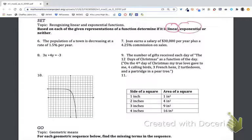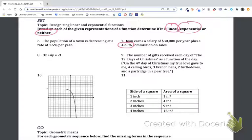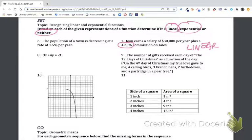Now we need to figure out if something is linear, exponential, or neither. For number seven, a salary of $30,000 a year is the base, plus a commission of 4.25% of whatever is sold. If selling $100,000 watches, that's $4,250 per watch. This is a linear relationship — selling one watch gives $4,250, two watches gives $8,500, three watches more, and so on, going up in a straight line.